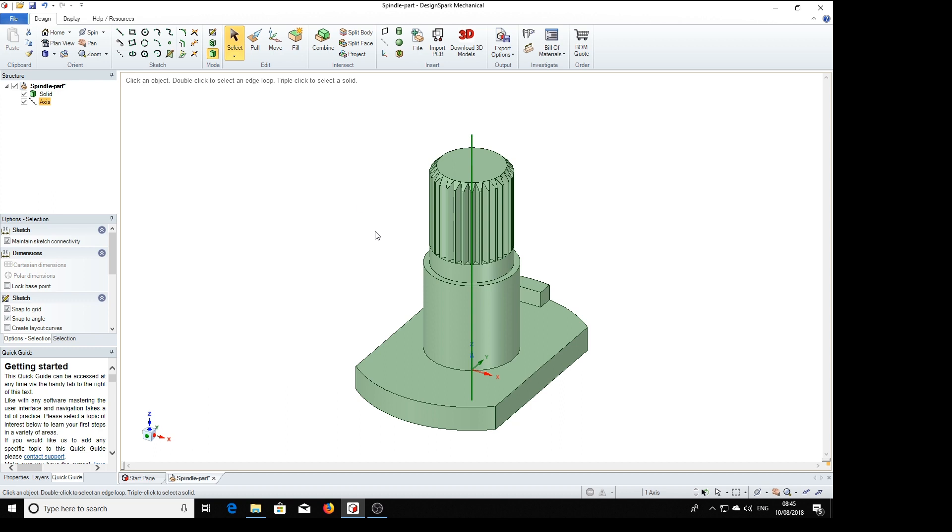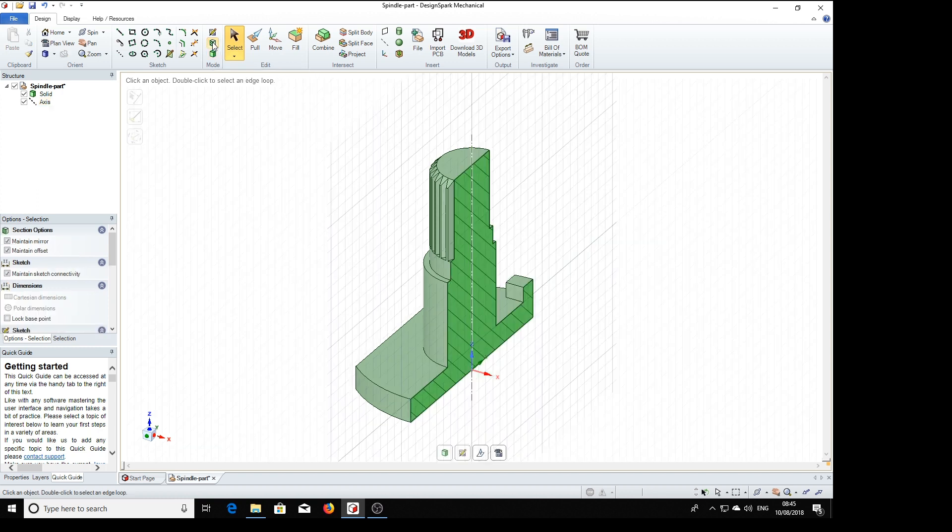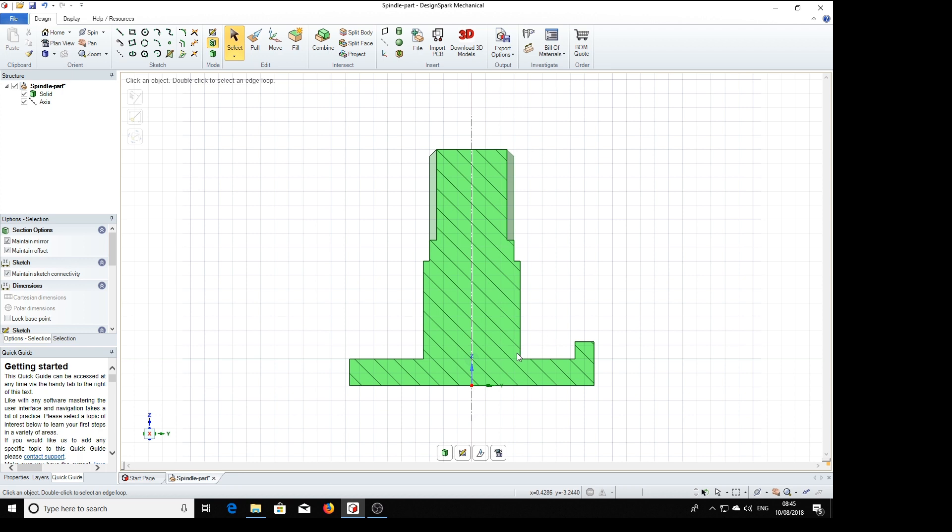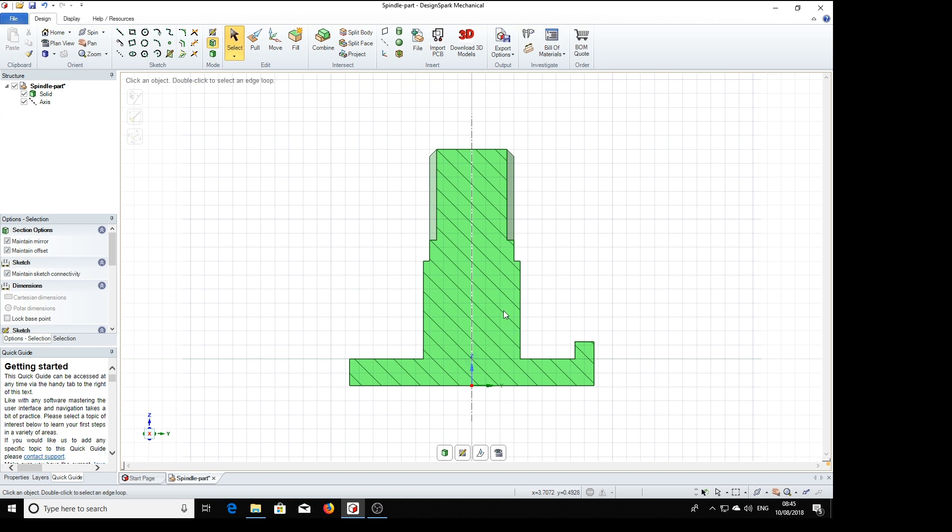We're also going to need a section through it to make drawing the profile of the thread. So we select section mode. V to place this all nicely vertical for us. And now we're going to place a little profile down here to cut our thread in this part of the spindle.